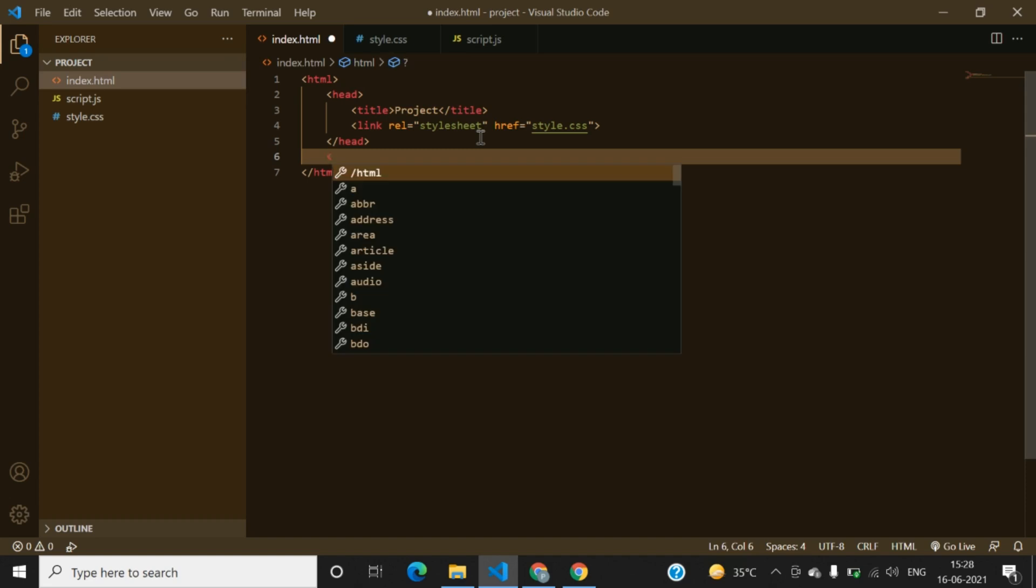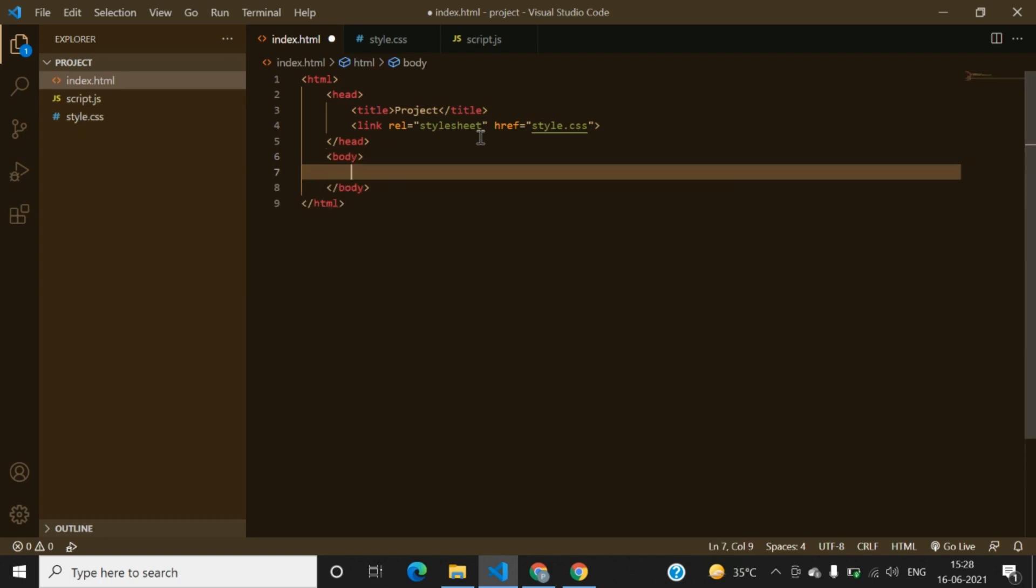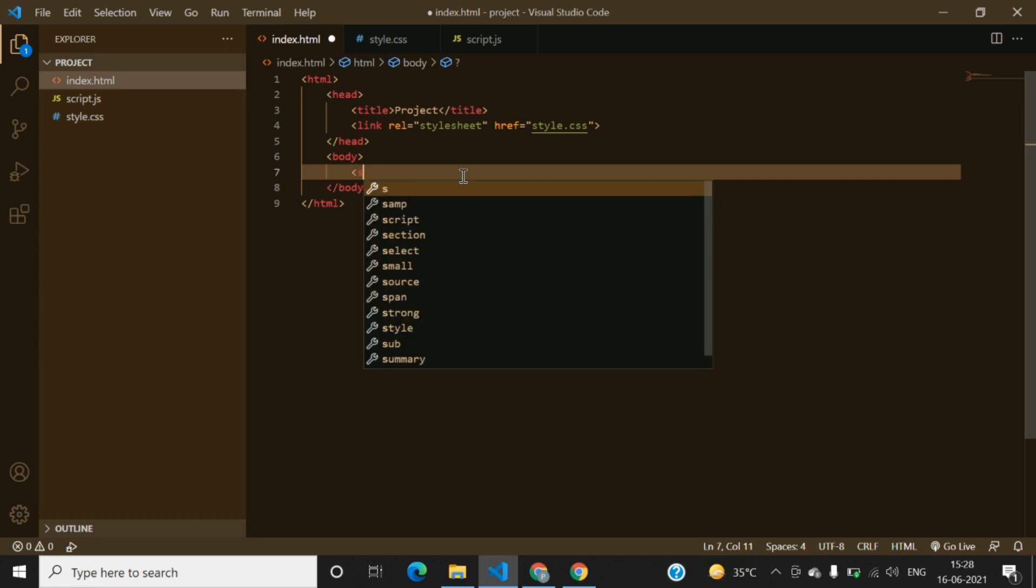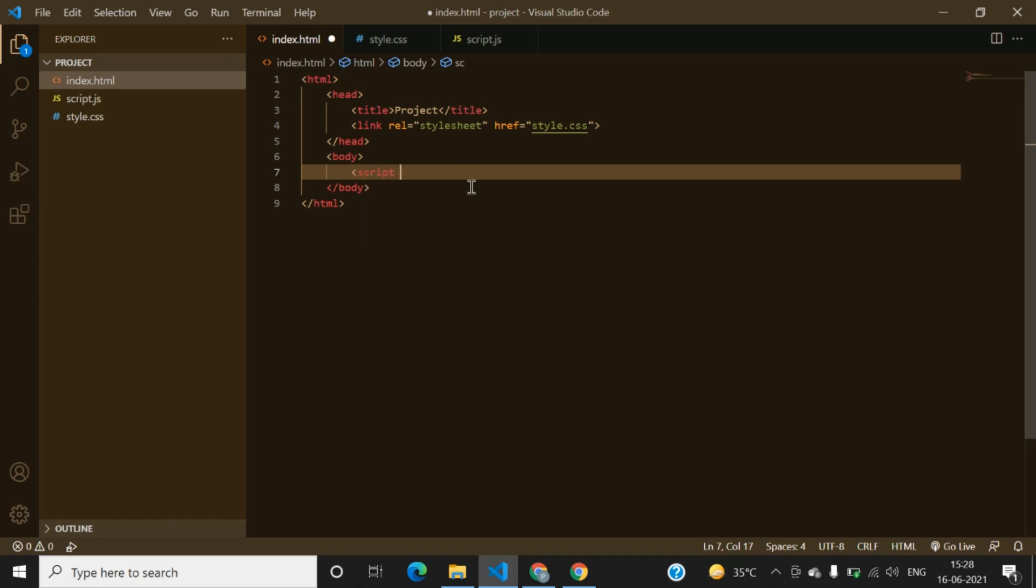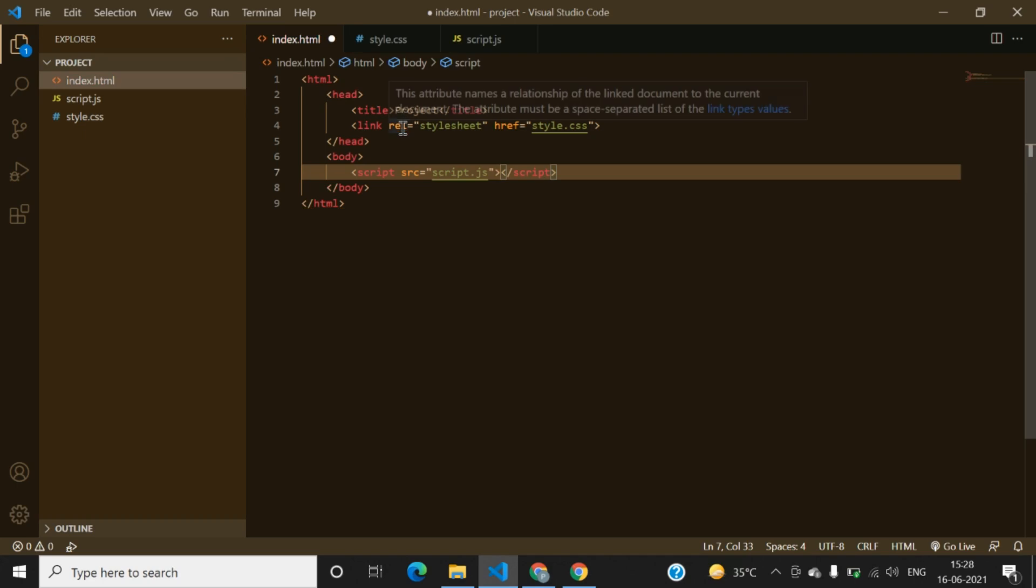We will be adding it in the bottom of the body as it is recommended. We can write the script tag src, here we are linking the script file in our folder. And here it is, it is linked. We have linked our style.css file and the script.js file, both are linked.